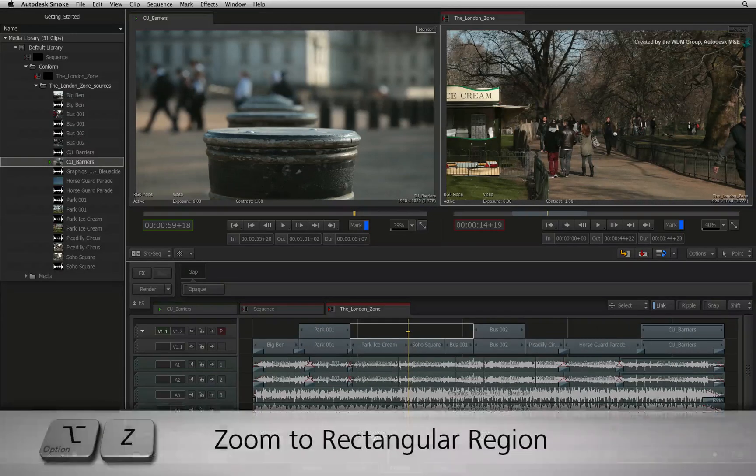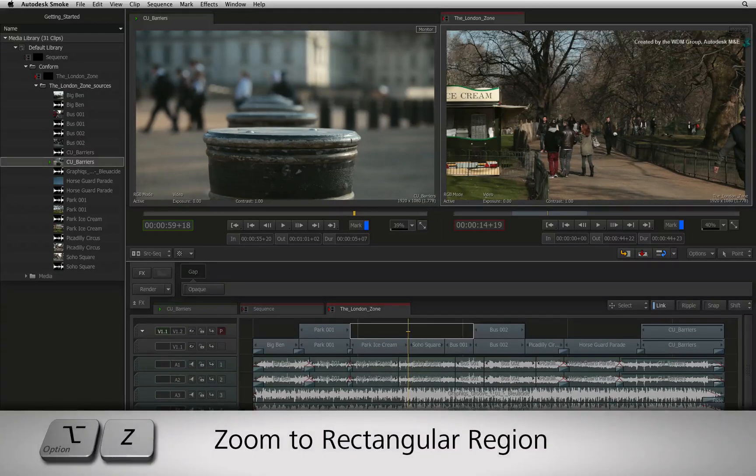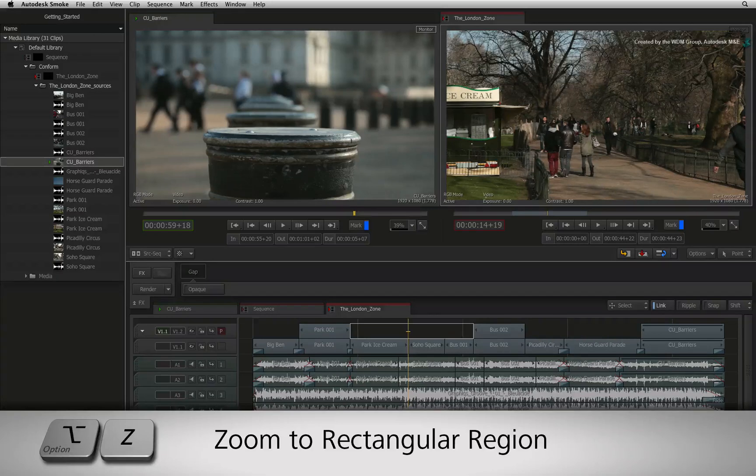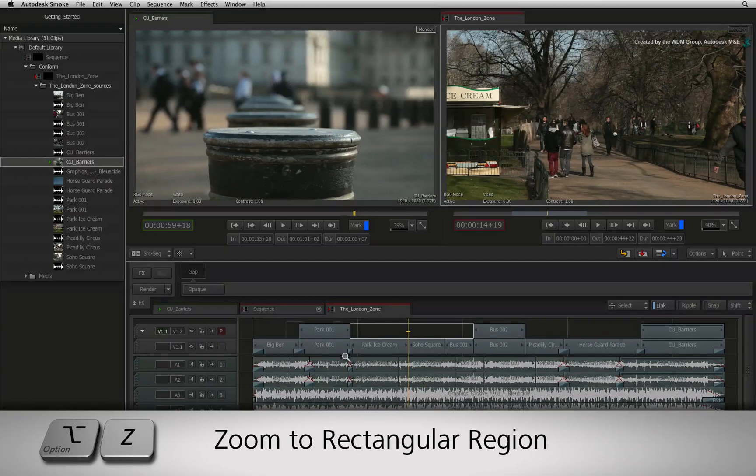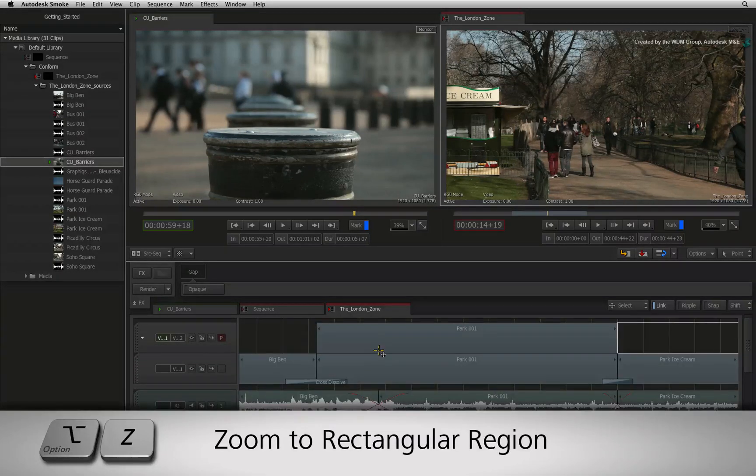You can also use the rectangular zoom tool by pressing OPTION Z and dragging a box to zoom into the region of segments.